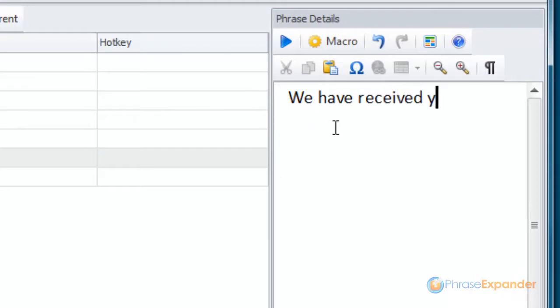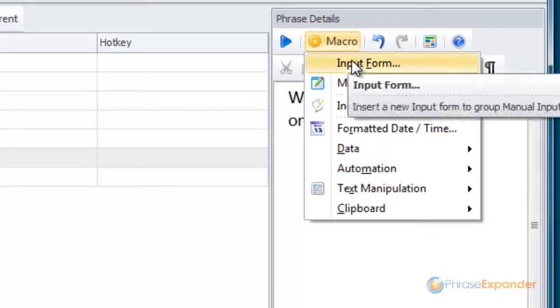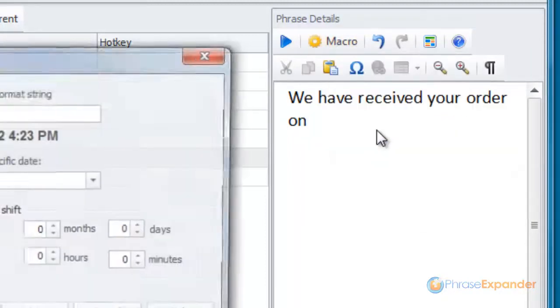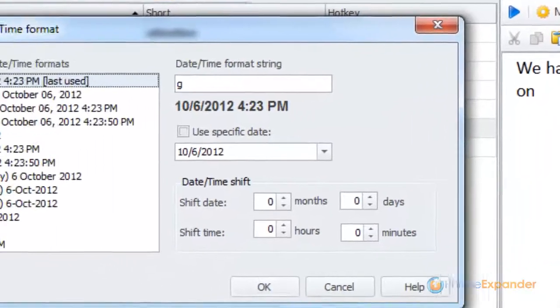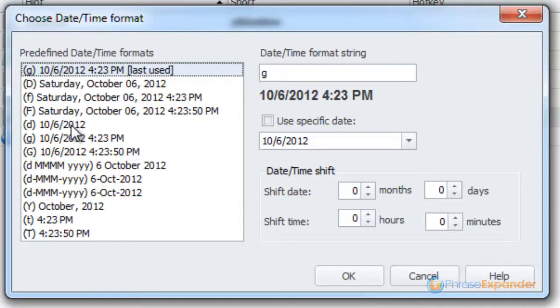Then we create a macro that will automatically insert the current date. We click on Macro and then choose Formatted Date Time. In the Formatted Date Time window we can choose how we want to display the date.